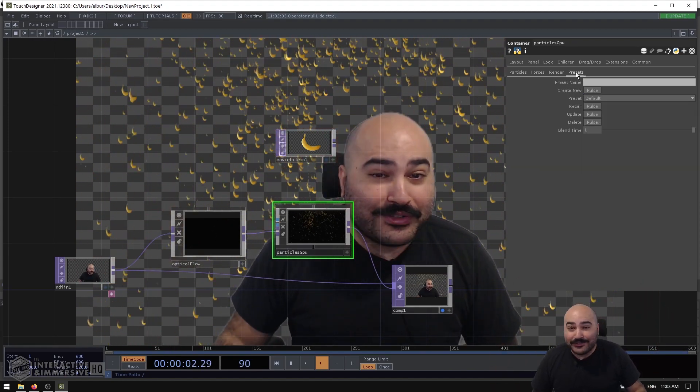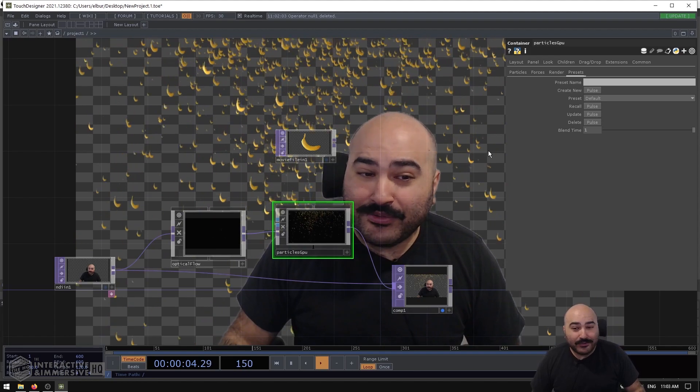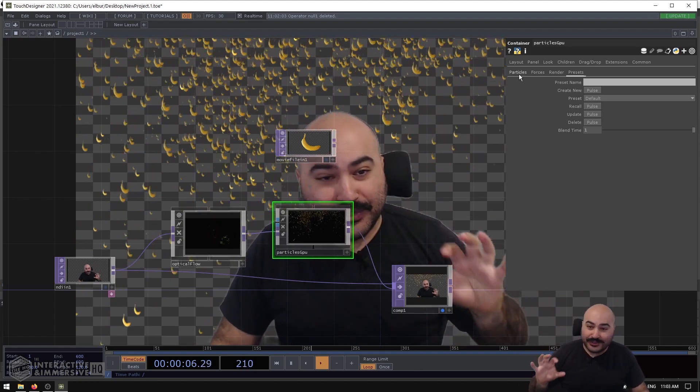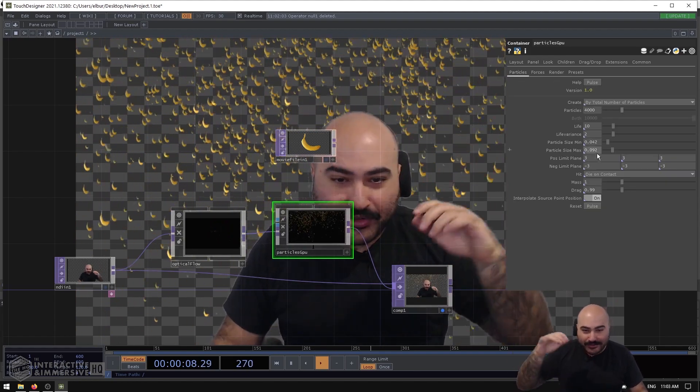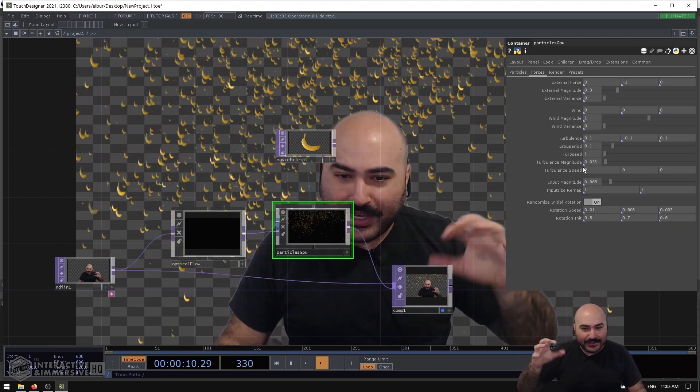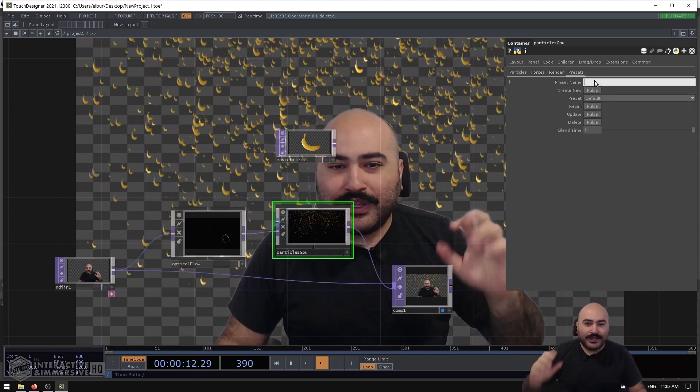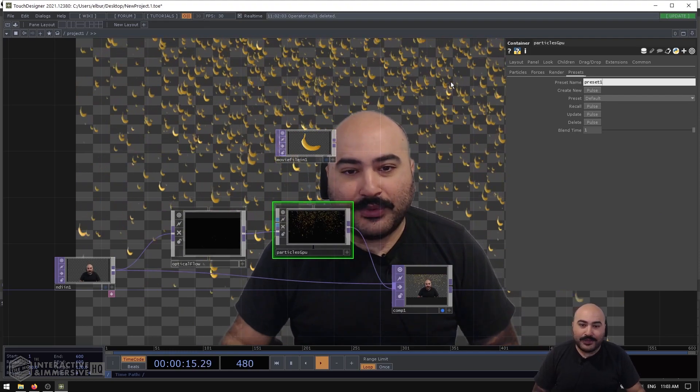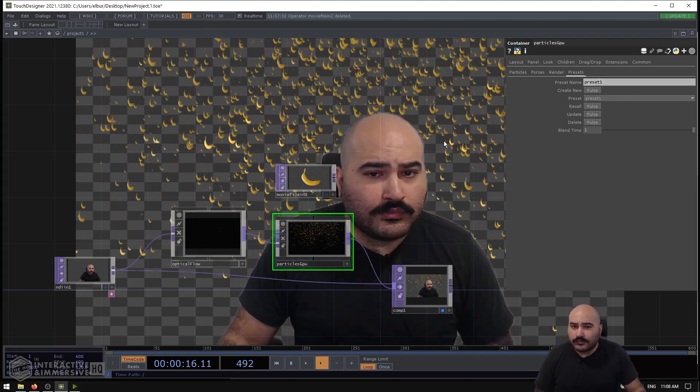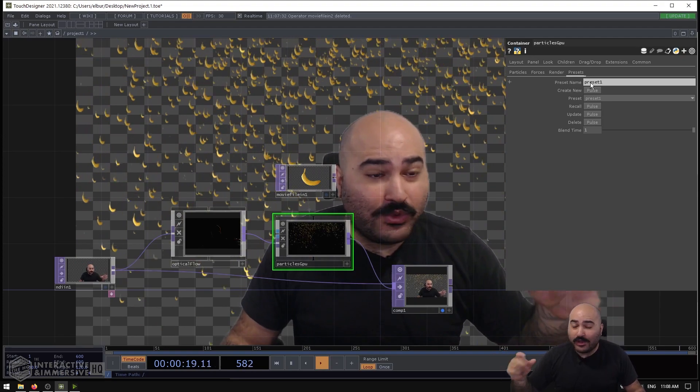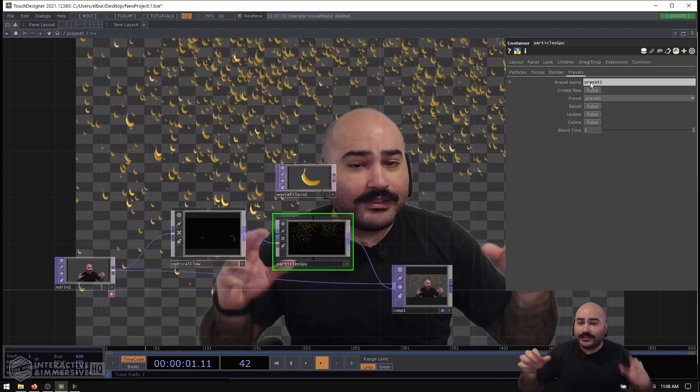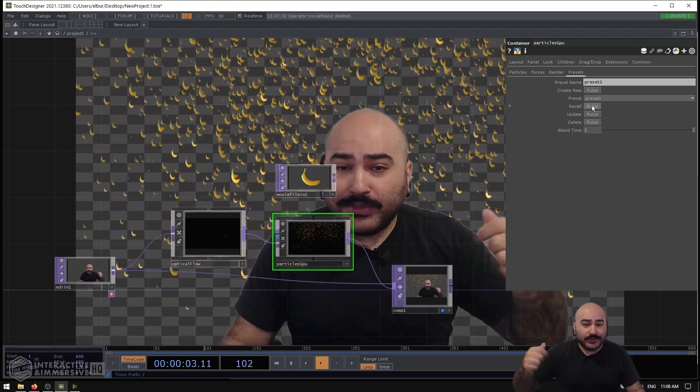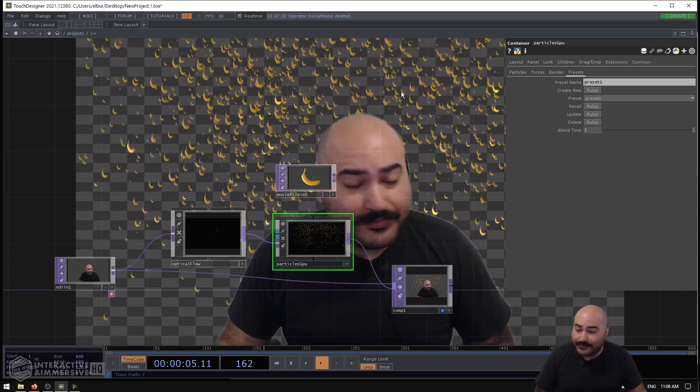Aside from that, Particles GPU also has a nice Preset menu where maybe you can lock in certain settings. So whether you set the number of particles, lifetime, all the different kinds of forces, then what you can do is give it a preset name. Let's call this Preset 1. So then you can go ahead and make as many presets as you want with different looks and different effects and actually blend between them using this recall and blend time.